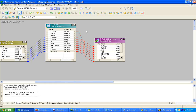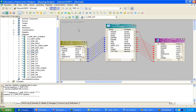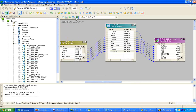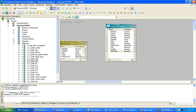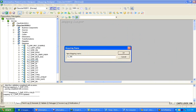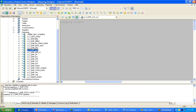If I do an ETL, you would understand it better. I am going to use the same source and same target table, but I'll create a different ETL for it. I'm creating a new mapping called M_T_EMP_LKP — this is nothing but the unconnected lookup example.